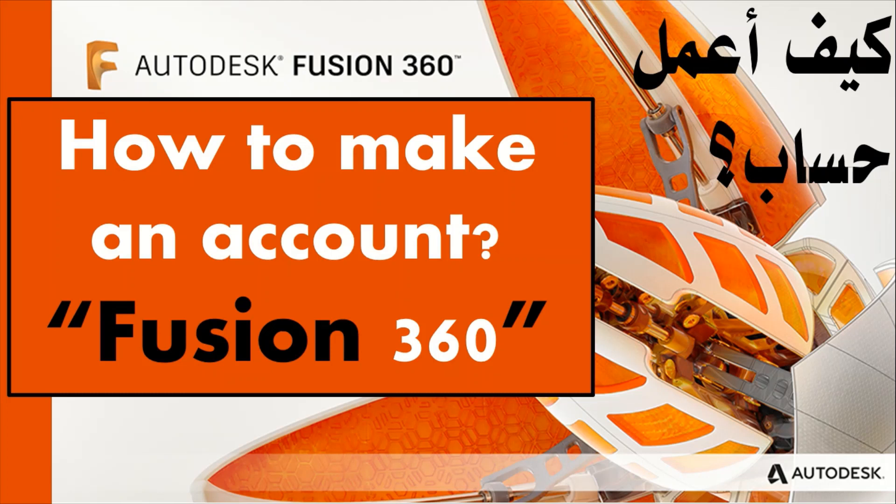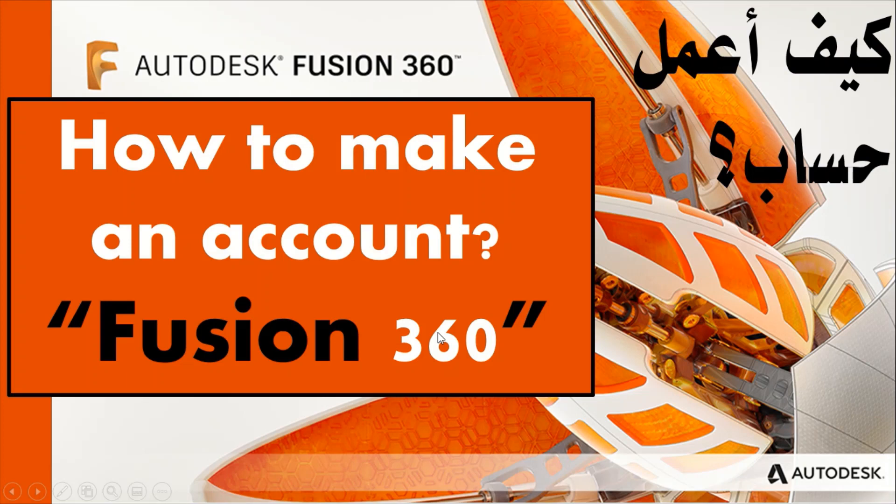Hello everyone! Assalamualaikum warahmatullahi wabarakatuh. In this video, I'm going to explain how to make an account for BIM 360. So, let's get started.